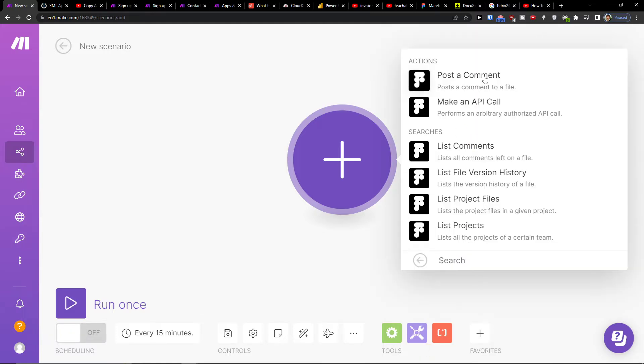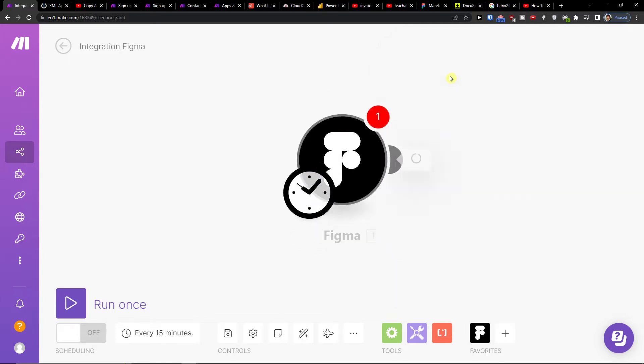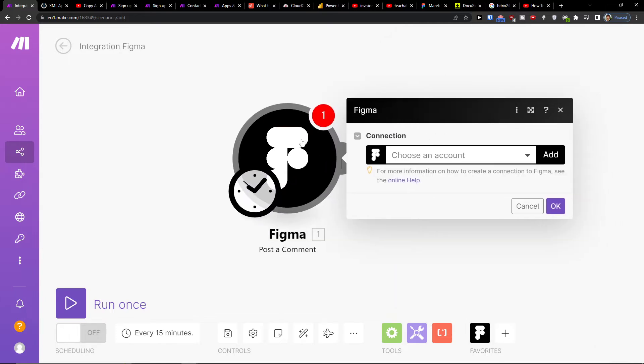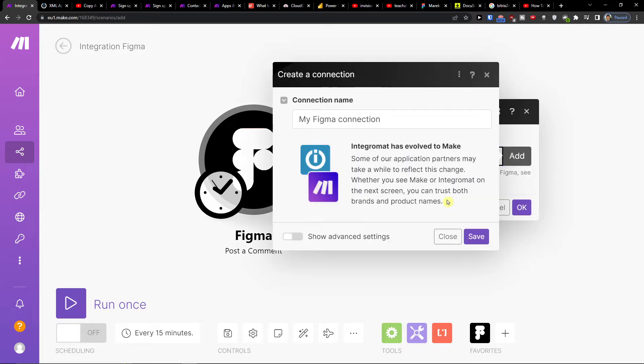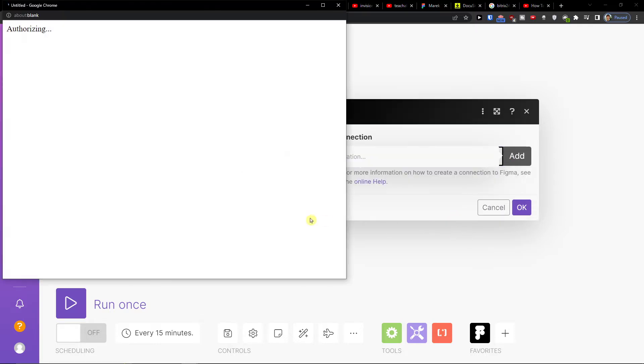And here you can have actions. Post a comment, API call, list comments, list project files. So let's post a comment and you have to choose account and connect it with your account.